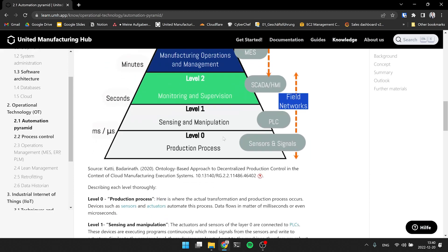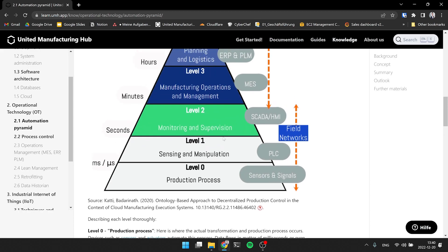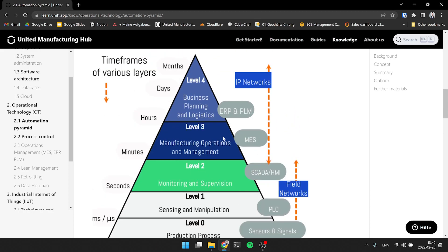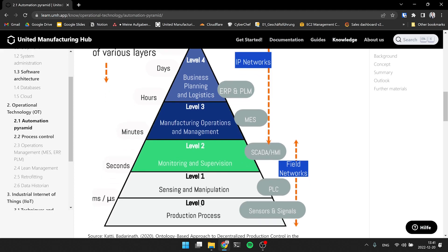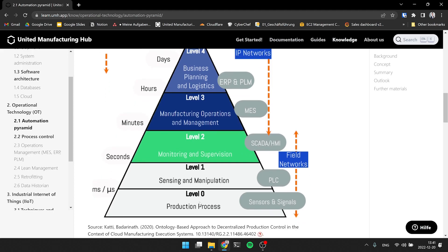But why is the ERP system in the automation pyramid when we are talking about the concept of OT here, isn't an ERP system an IT system as well? Yeah, so somewhere between MES and ERP, PLM, we also see it here, there's a blurred line between IT and OT. So typically everything like the sensors, PLCs and the SCADA system, they don't work over normal Ethernet. They work via so-called field buses and everything above it is then working via normal Ethernet.